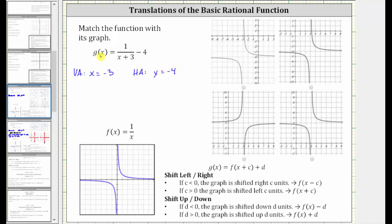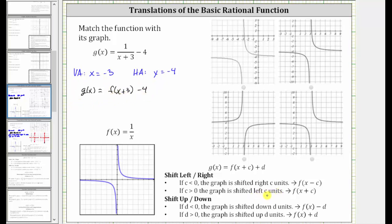Let's also write g of x in terms of f of x. We can say that g of x equals — again, to get this fraction — f of the quantity x plus three, and then minus four. So because of this function notation, where the input into f is x plus three, g of x is f of x shifted left three units, and then because of the minus four, the graph is also shifted down four units.